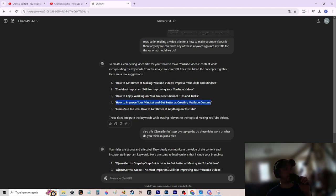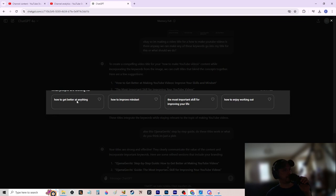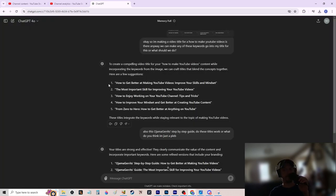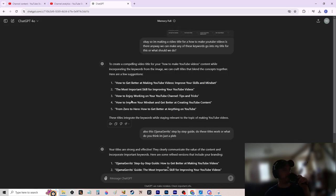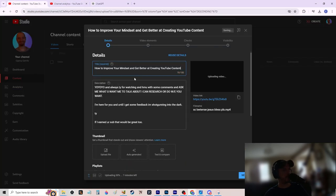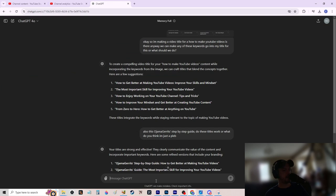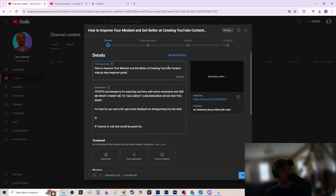ChatGPT suggests titles like 'How to improve your mindset and get better at creating YouTube content.' I cross-reference the analytics keywords — mindset, improving your life — and settle on something like 'How to Improve Your Mindset and Get Better at Creative YouTube Content.' Back in YouTube Studio I check the character count — 100 characters, perfect. That's the title.